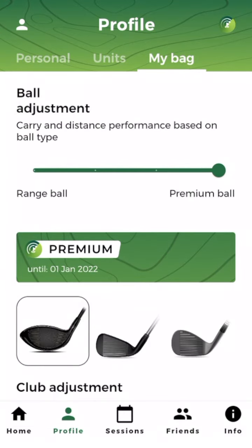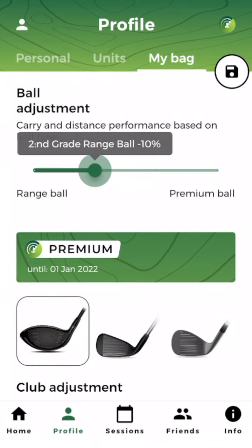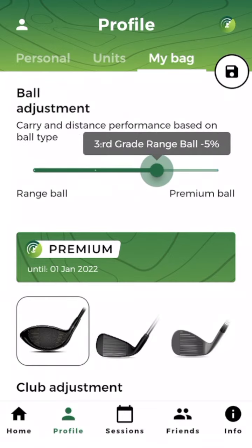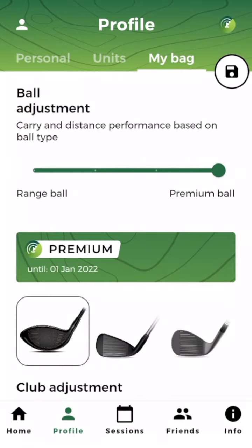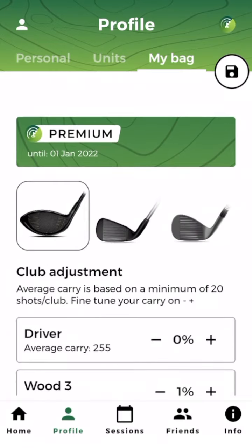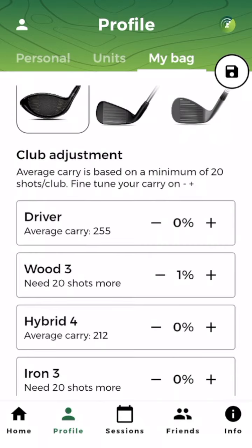Here you can find a ball adjustment slide bar where you can choose between first grade range ball, second grade range ball, third grade range ball, and premium ball. The next thing you can find here is your average carry results.